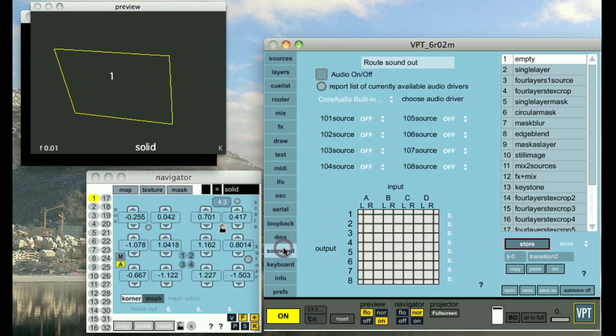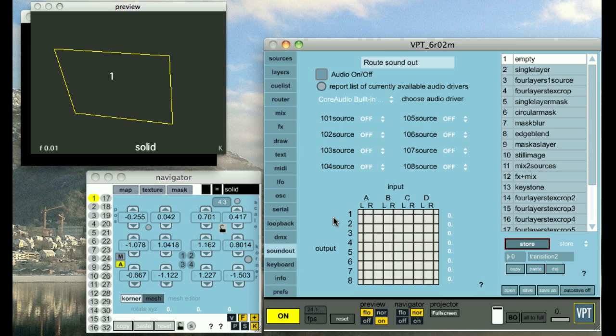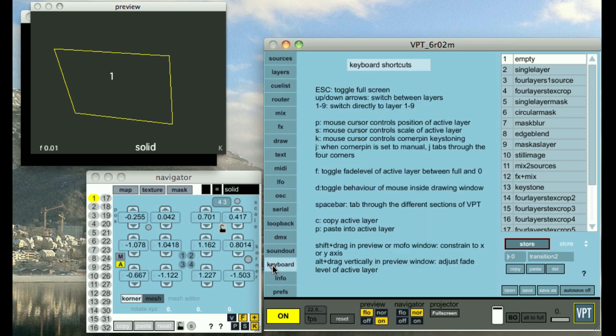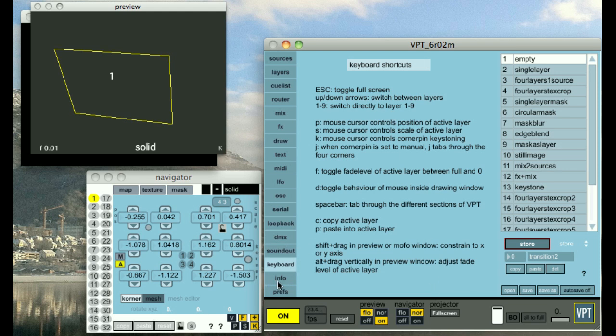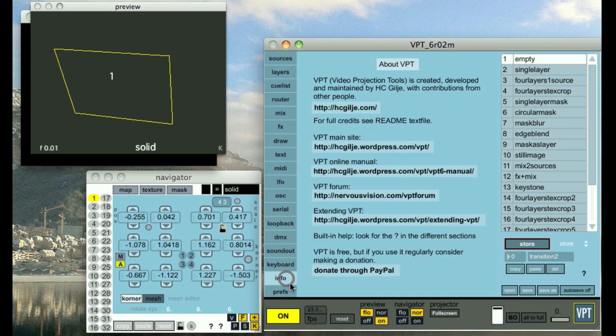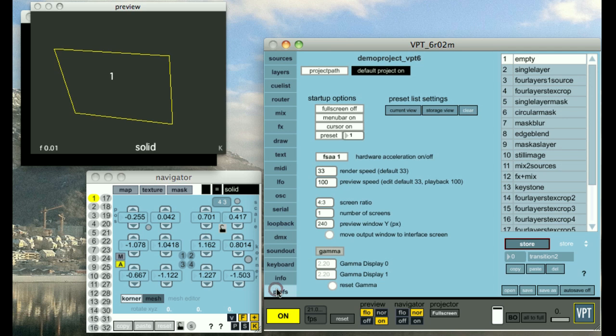The sound out section lets you route sound from your QuickTime sources to several channels, basically, so you can work with multi-channel output. This just gives you indication of keyboard shortcuts. This is just general information and where you can find help. And the preference sections.